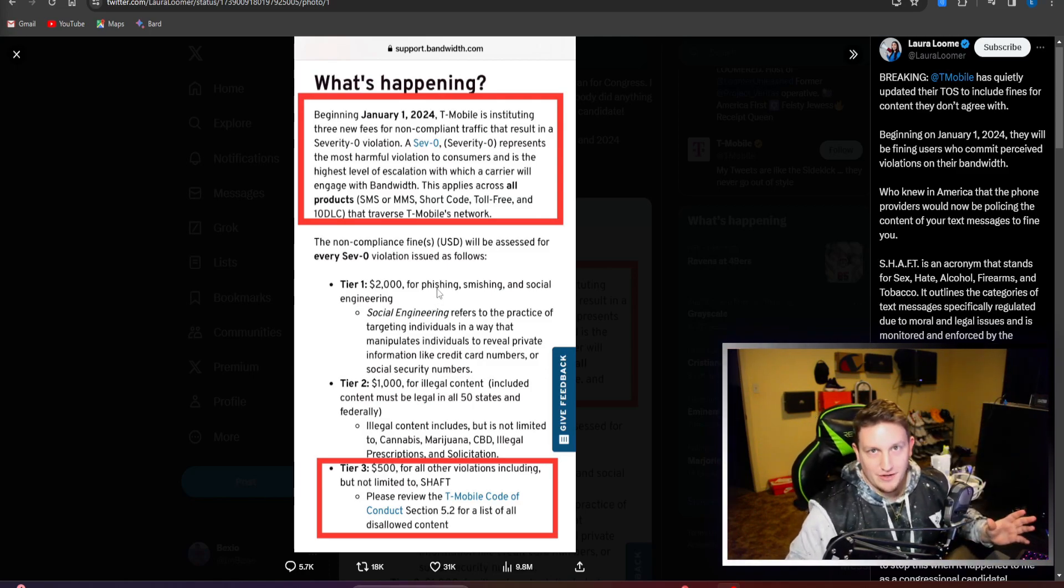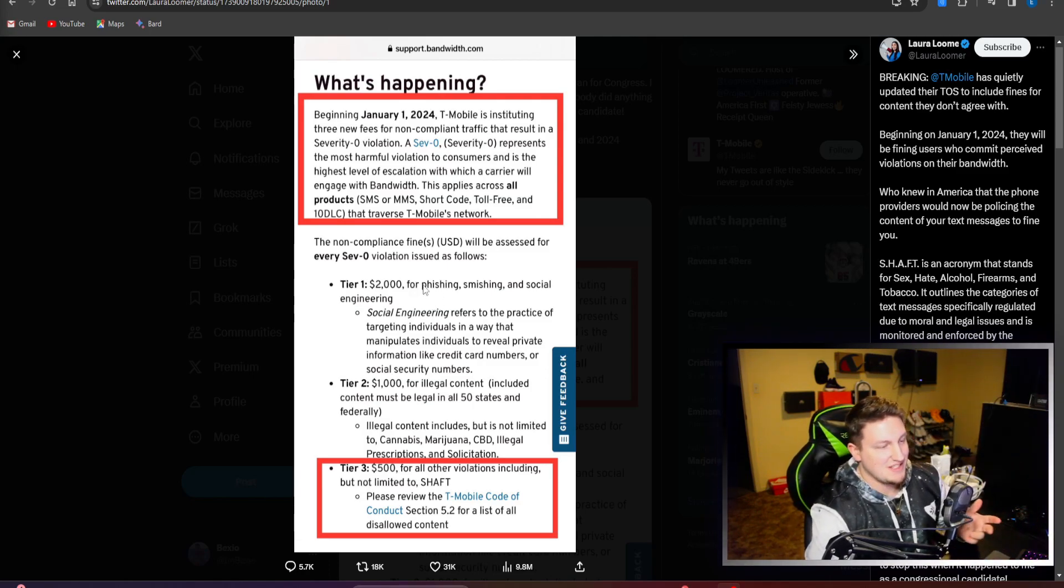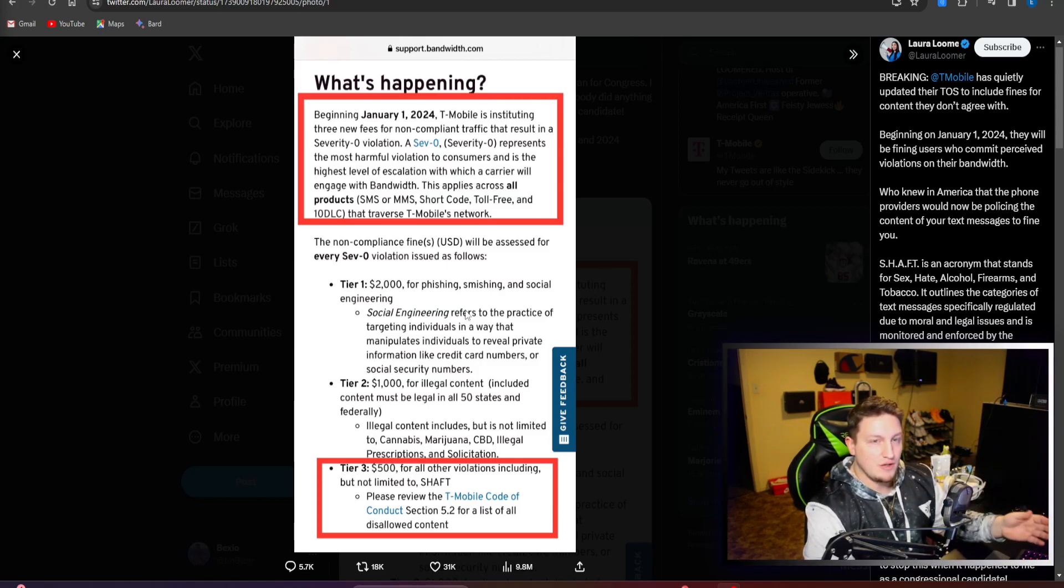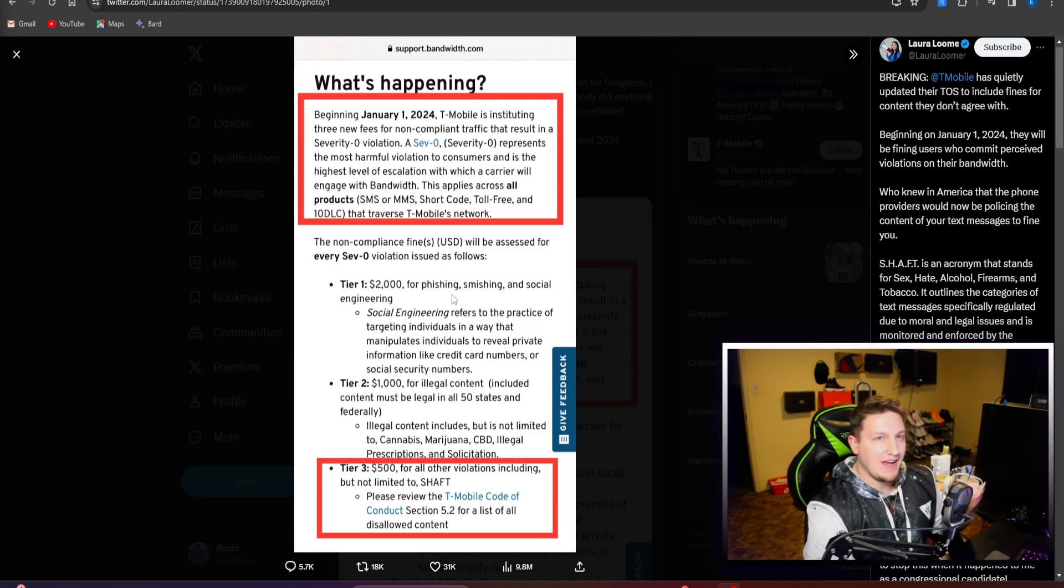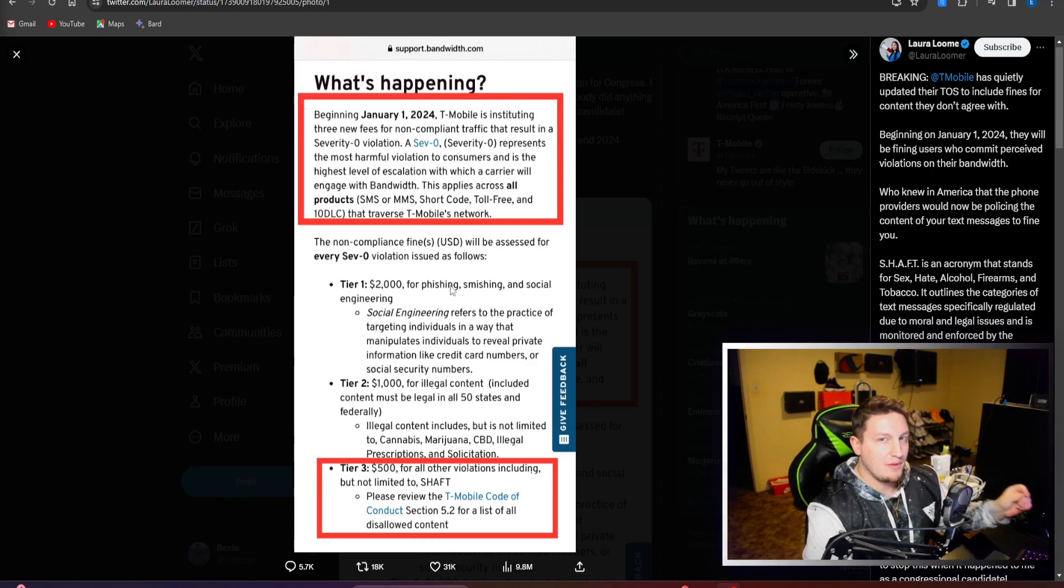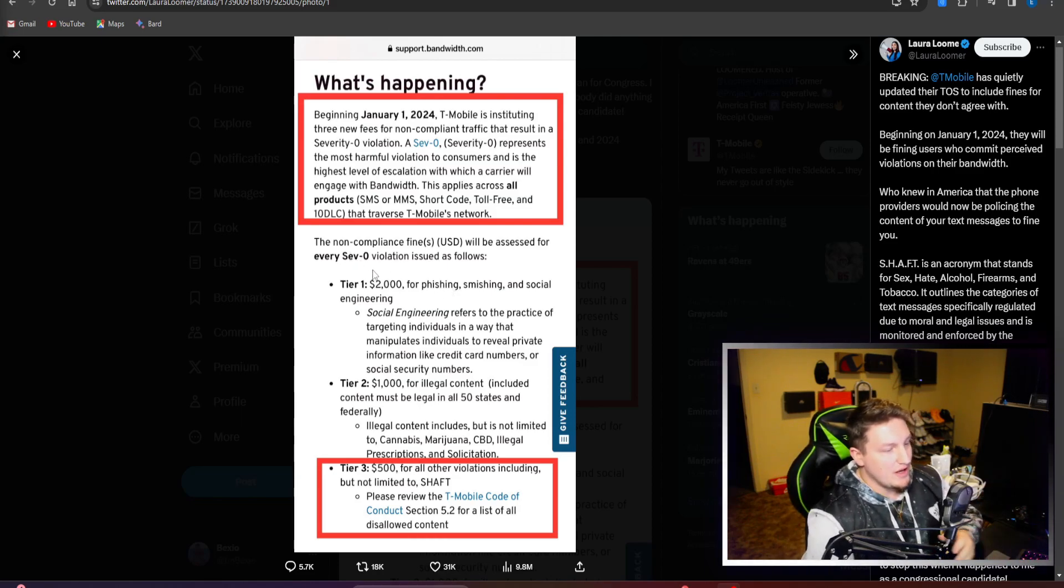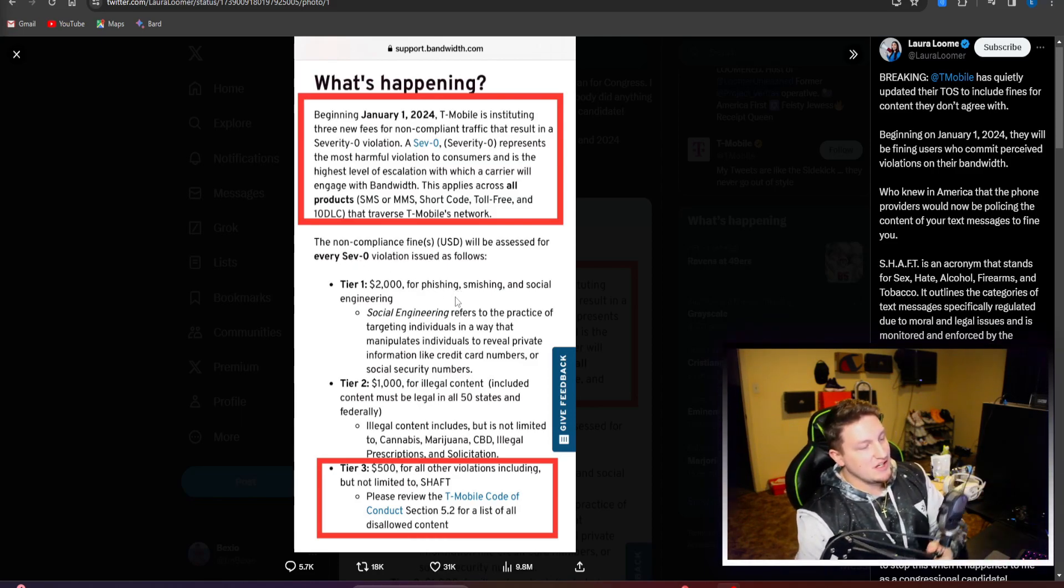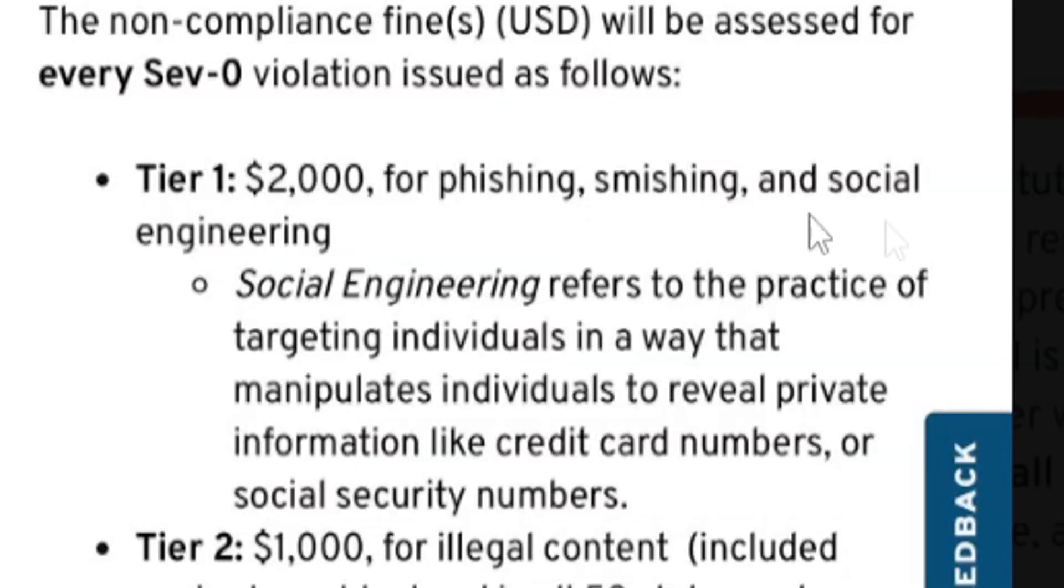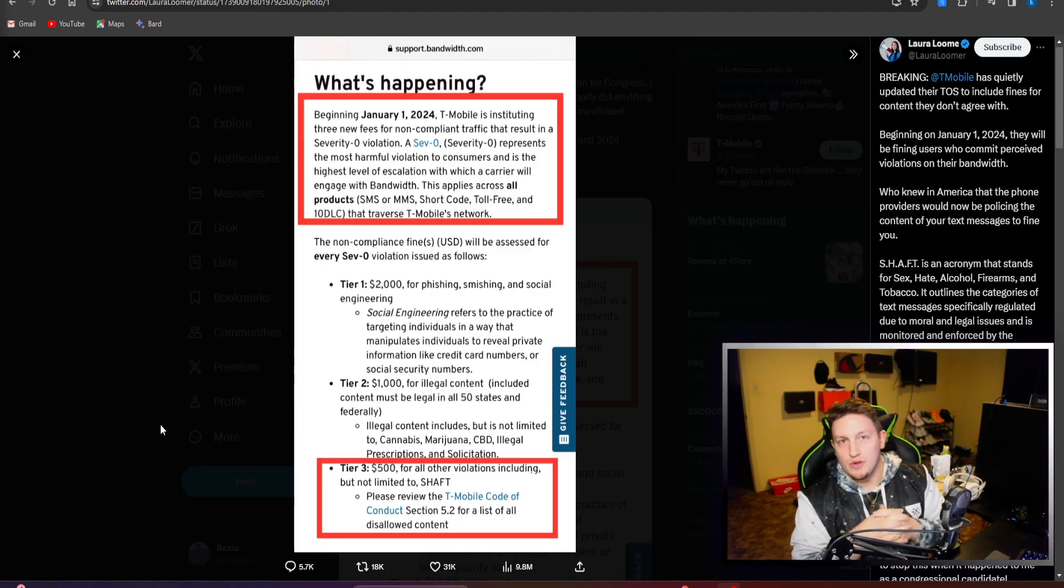Basically, anything that they don't like, if you're using their service, they're going to fine you. Which makes no sense - someone's paying you to use your service and you're going to fine them after they're already paying you. For Tier 1, you get a $2,000 fine for phishing, smishing, and social engineering, which is the practice of targeting individuals in a way that manipulates them to reveal private information like credit card numbers or social security numbers.